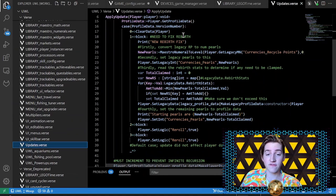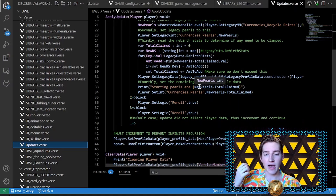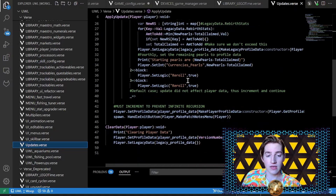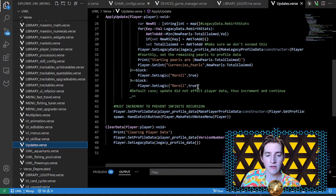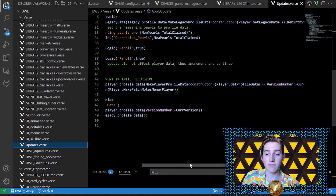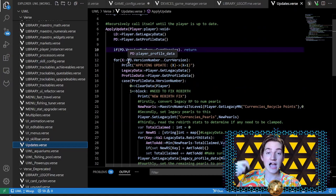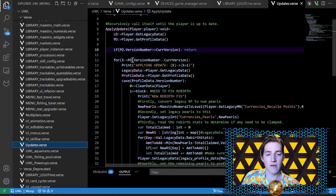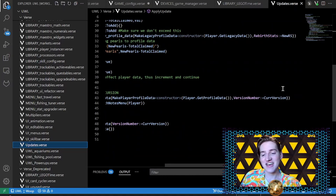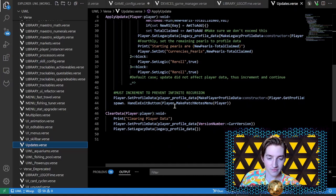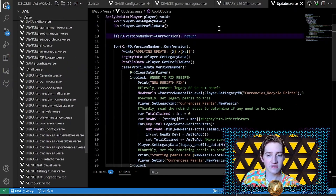For version one, I needed to fix the rebirth system — I went through all the rebirth data, reset some of it, and returned their pearls so they could claim things. For version two, somebody wasn't able to re-roll their rebirth stats, so I gave them a free one. At the end of each update, there's a for loop that goes from their current version to the actual current version, applies all the updates, and then sets the profile data with the current version so it knows not to update next time they join.